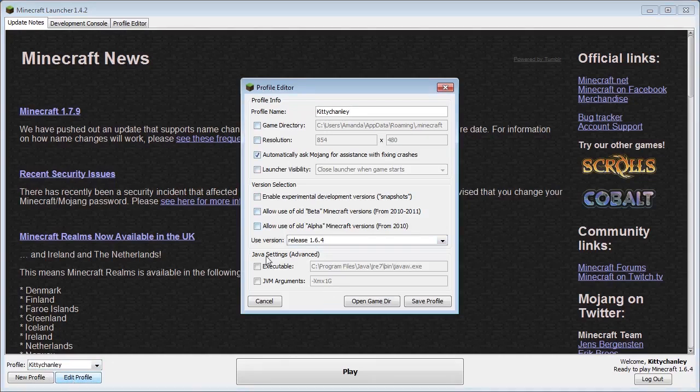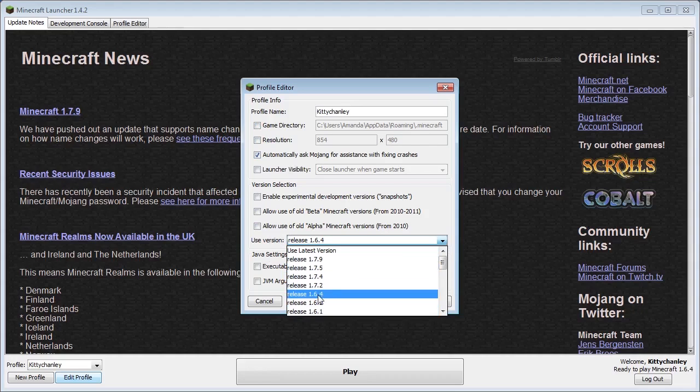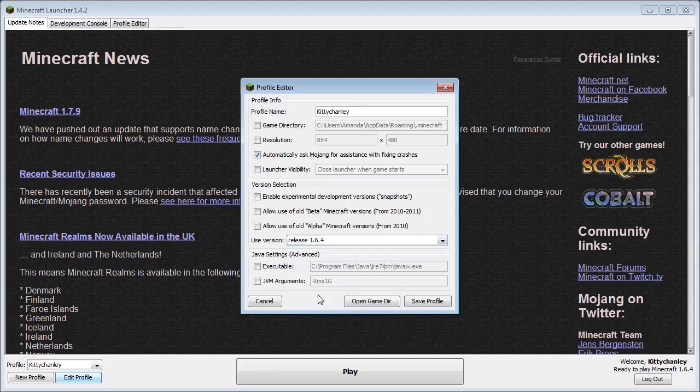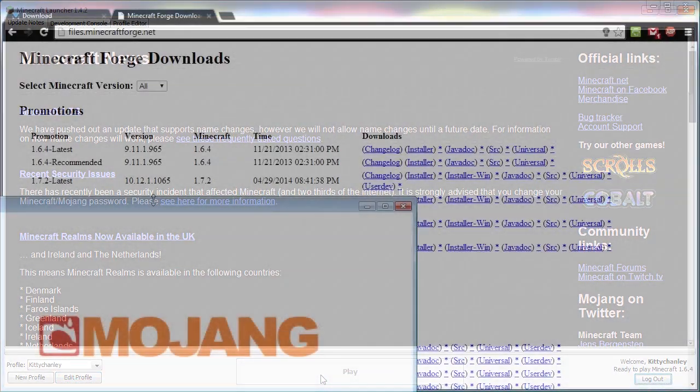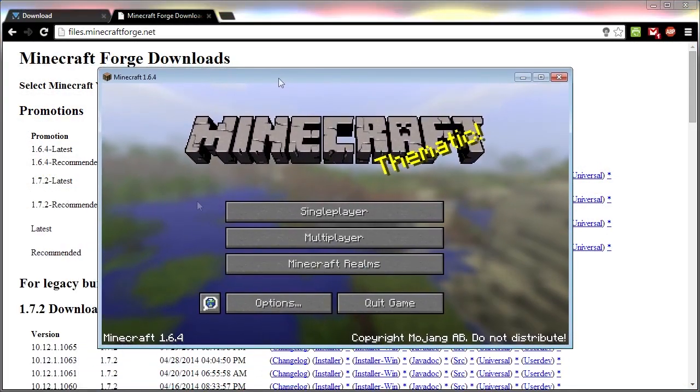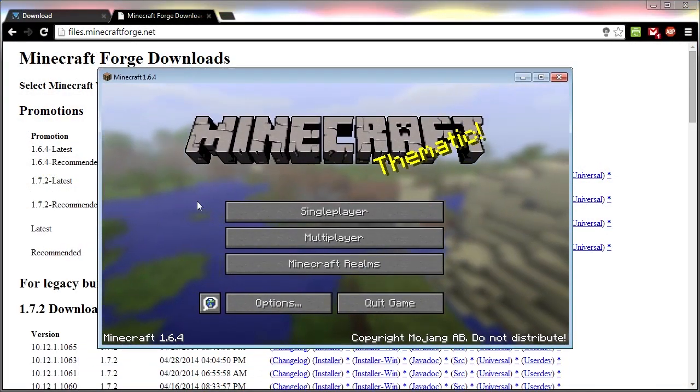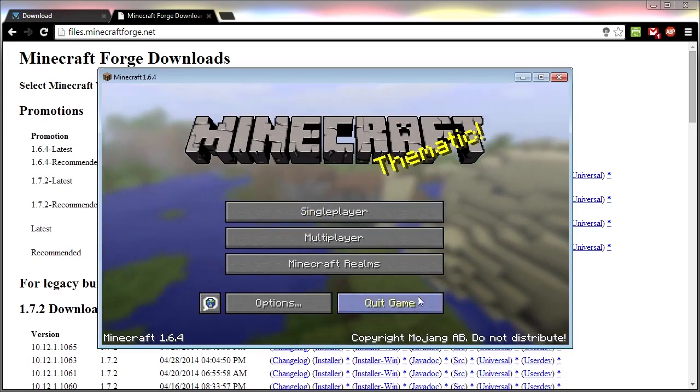Go to Use Version and change it from whatever you have it set to, to Release 1.6.4. Click Save Profile and click Play. Minecraft will load up, and once you get to the title screen, you can quit the game.